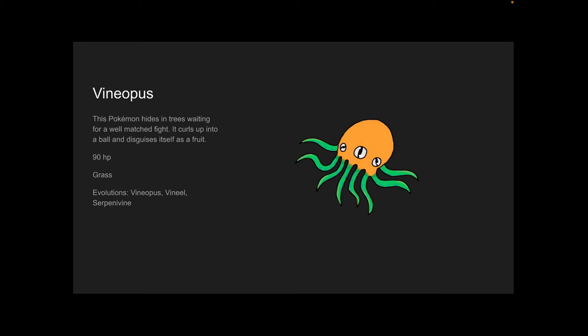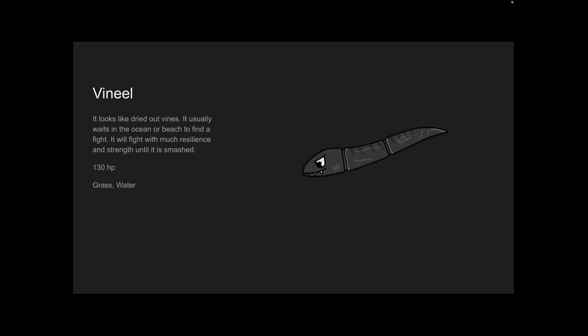This one is one that I kind of liked, but I really like the next one. Vinyl. It looks like dried-out vines. It usually waits in the ocean or beach to find a fight. It will fight with much resilience and strength until it is smashed, but when it is smashed it comes up again. 130 HP. This one is really strong—the next one at least. Grass and Water.